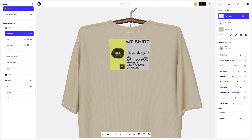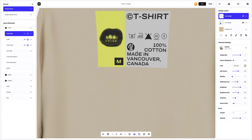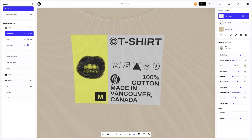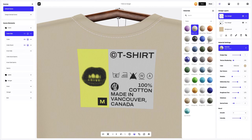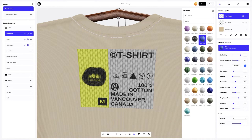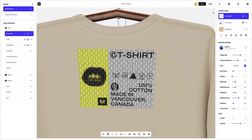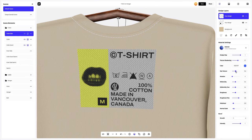Now let's add more individuality to our design and make it more creative. Select the layer with our design so that it becomes active. Next, let's change and customize the material.